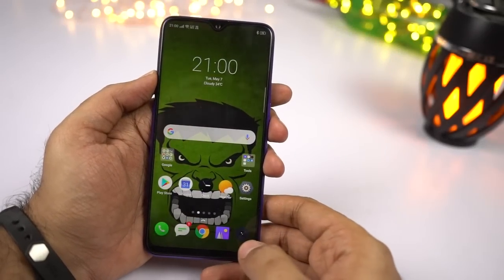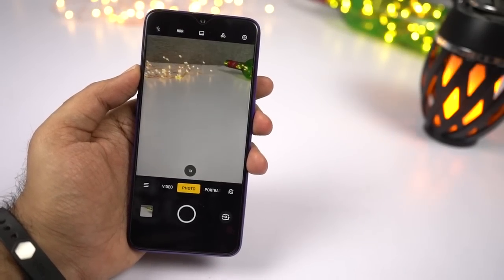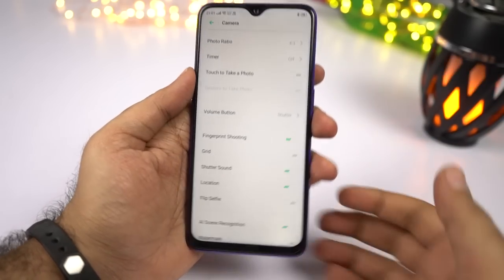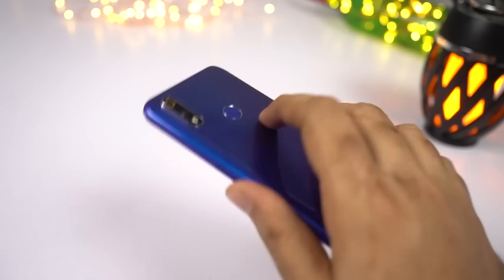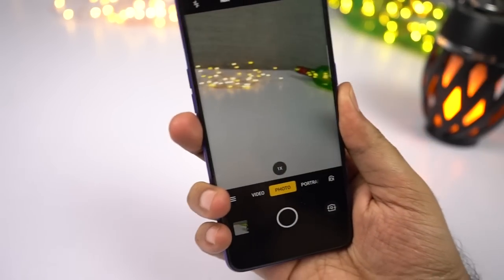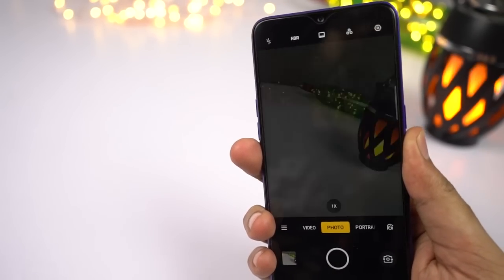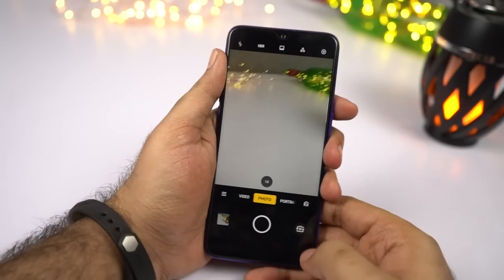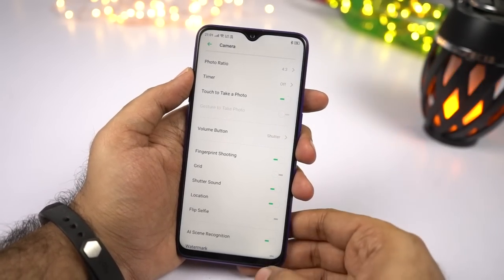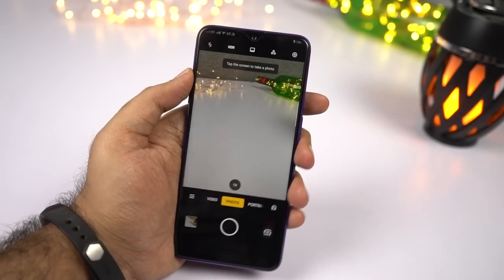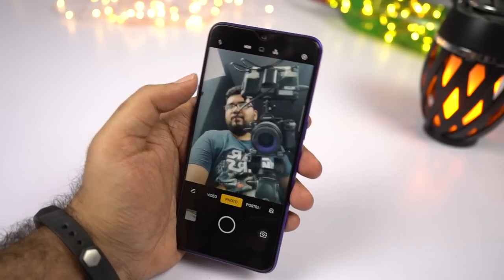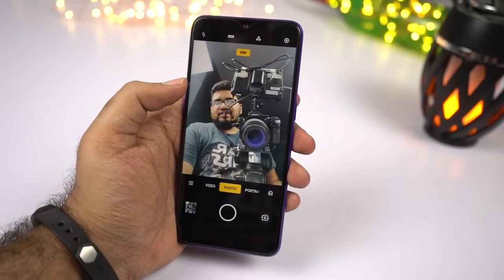I'll show you some camera-related gestures. Go to Settings and make sure you enable the Fingerprint Shooting toggle. Once done, you can touch your fingerprint scanner to take pictures — this can be really useful while taking selfies. Next, if you enable the Touch to Take a Photo toggle, you can take pictures by simply touching the preview area. This can also be really useful for taking selfies.